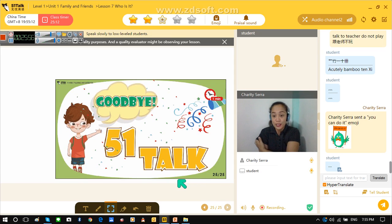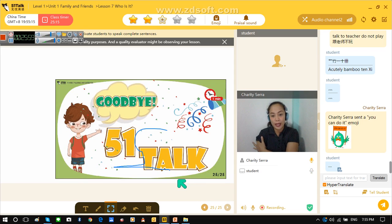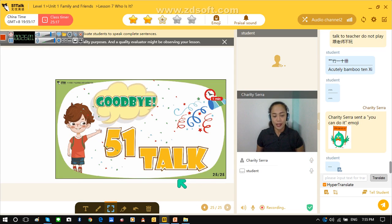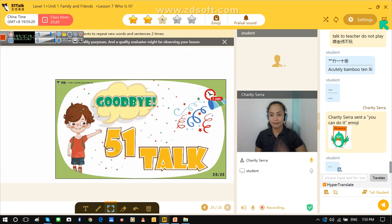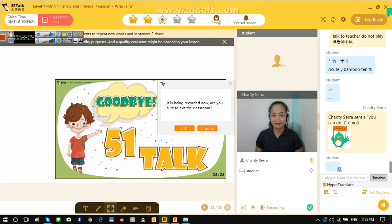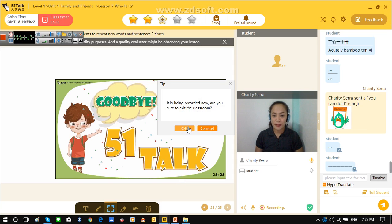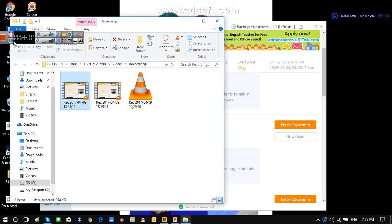Okay, so that is our lesson for tonight. Okay, Cooper? Thank you. Goodbye. Bye-bye.